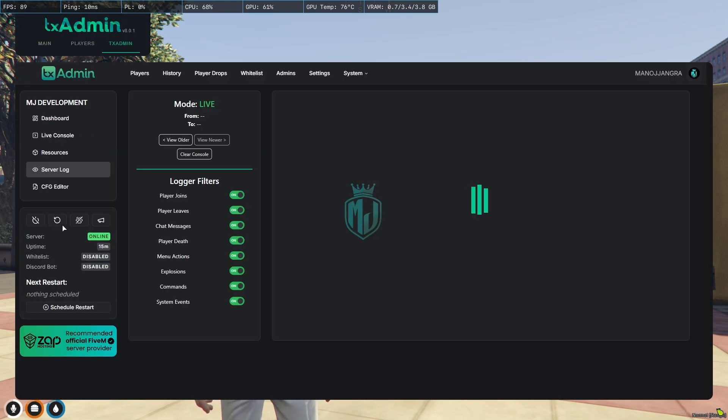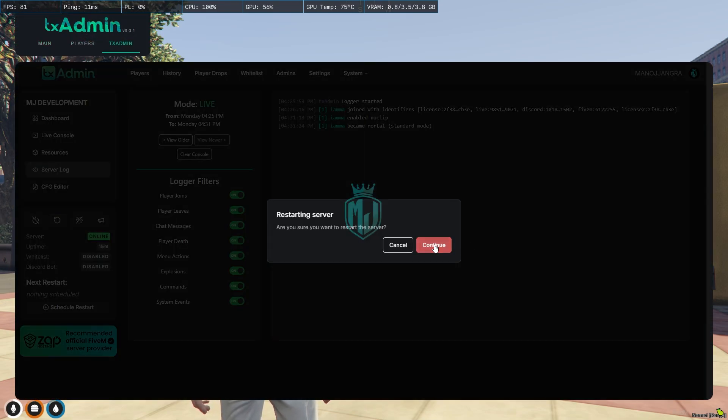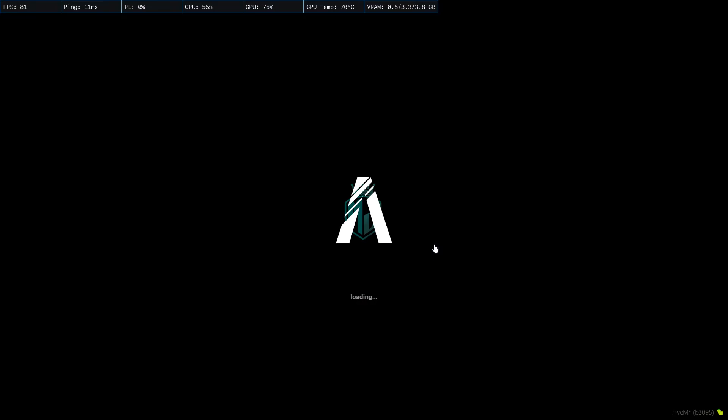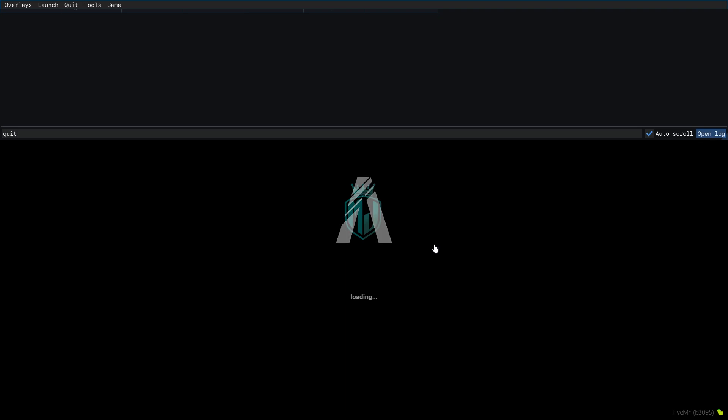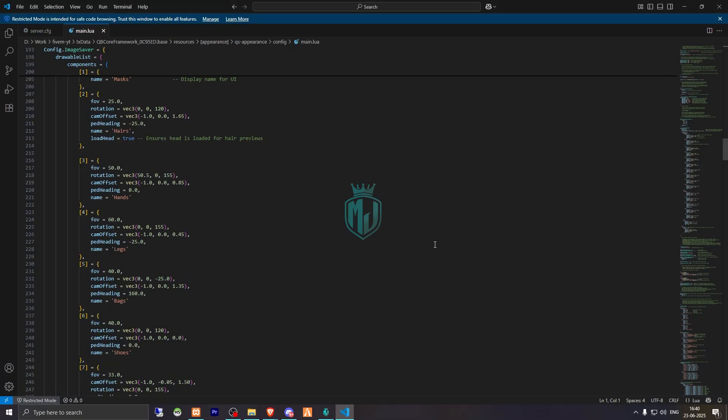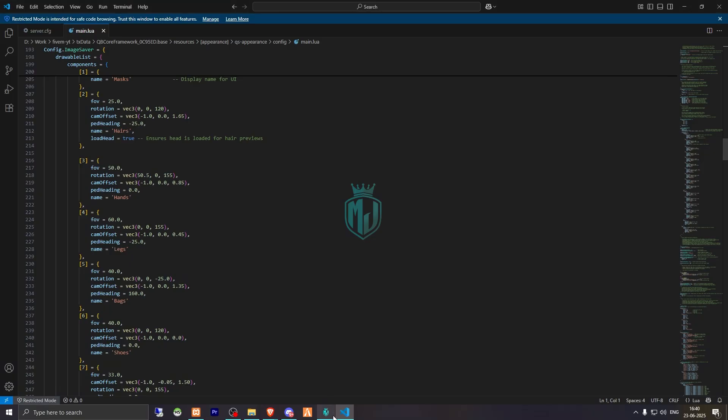Now we simply restart our server once, then we can see our new character customization script in action. Let's restart and join back.